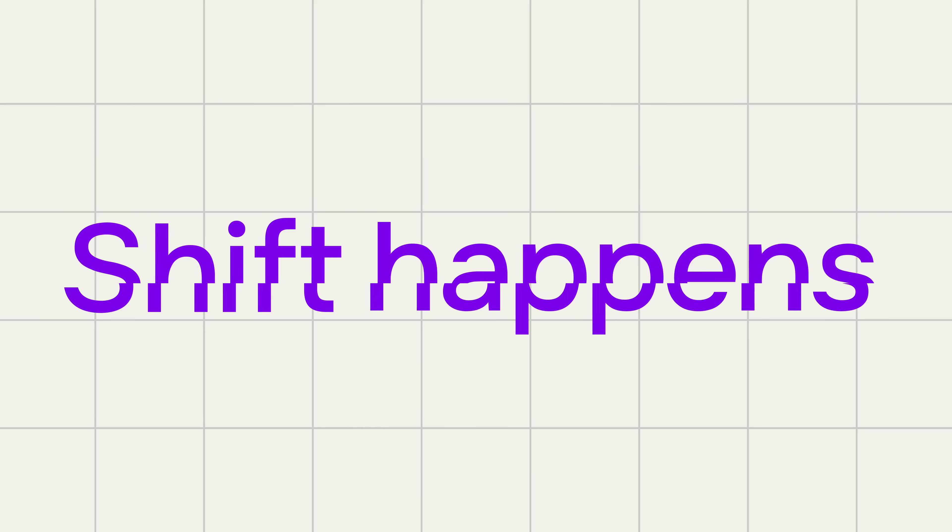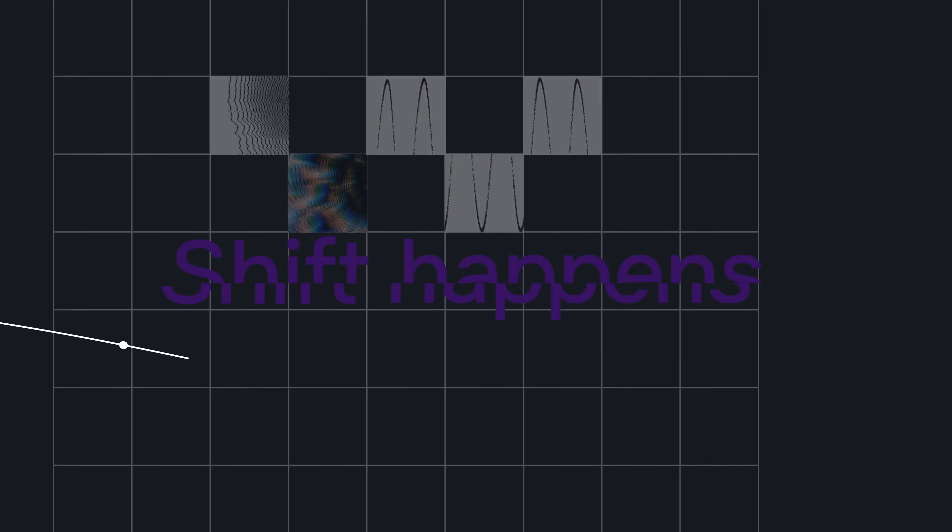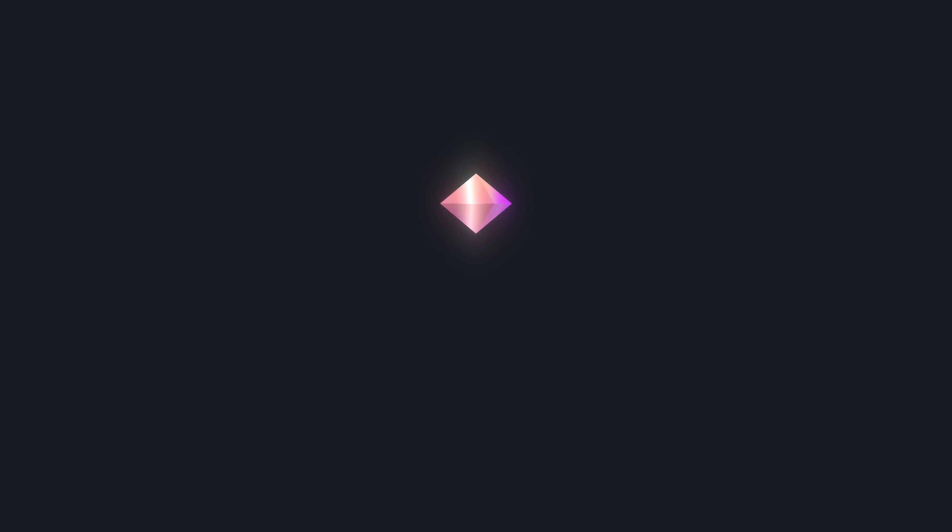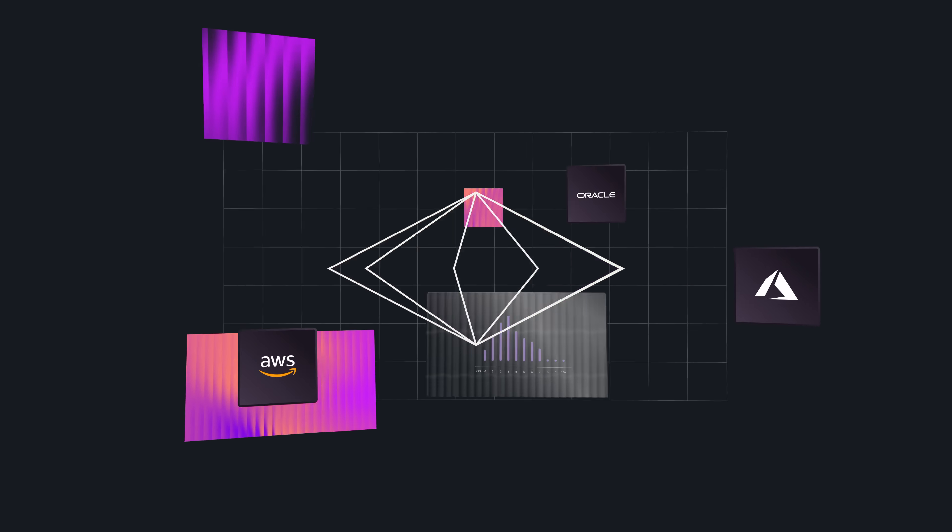Because shift happens. And when it does, you must be ready to adapt. And that's what NeuralMesh uniquely delivers.